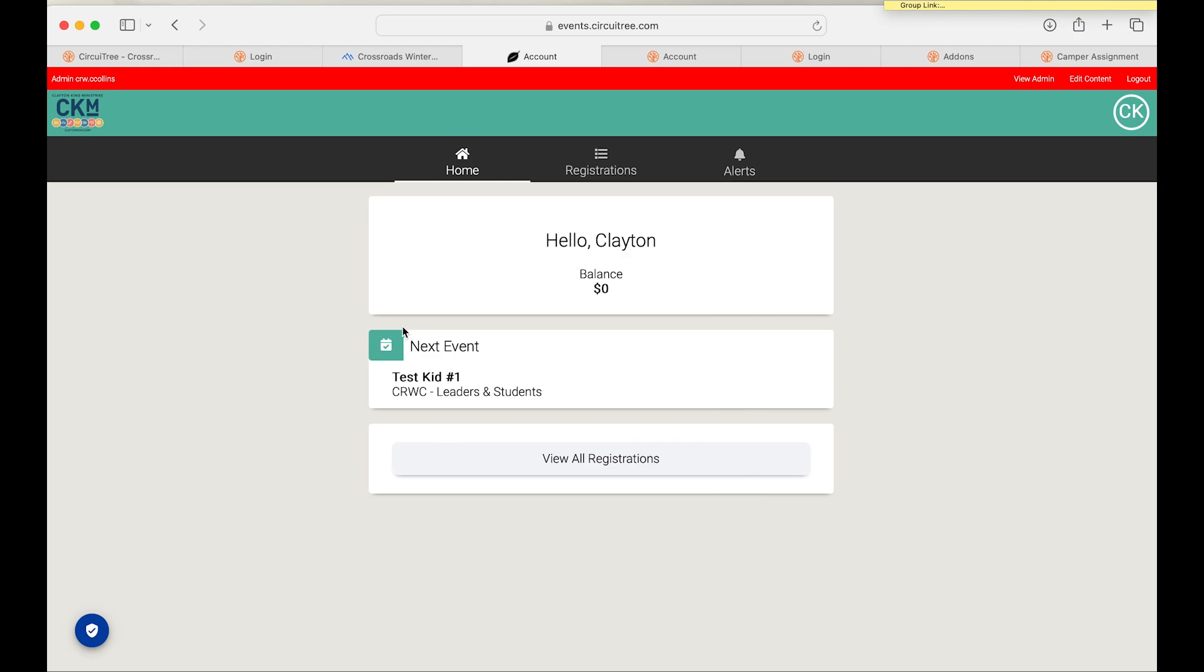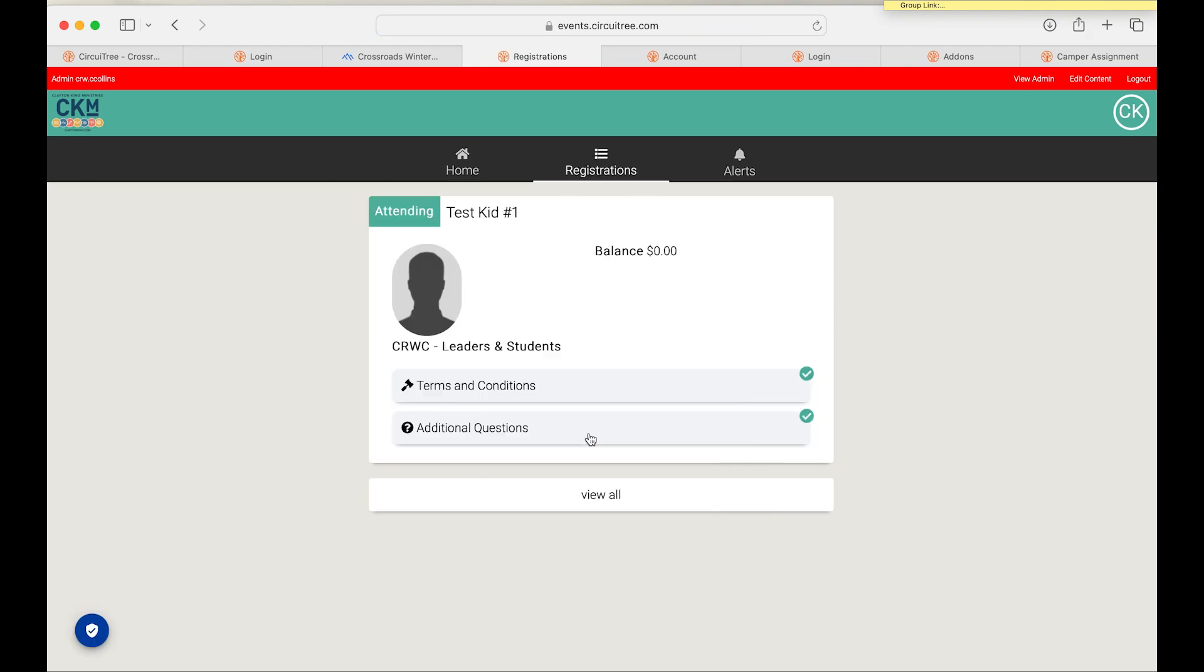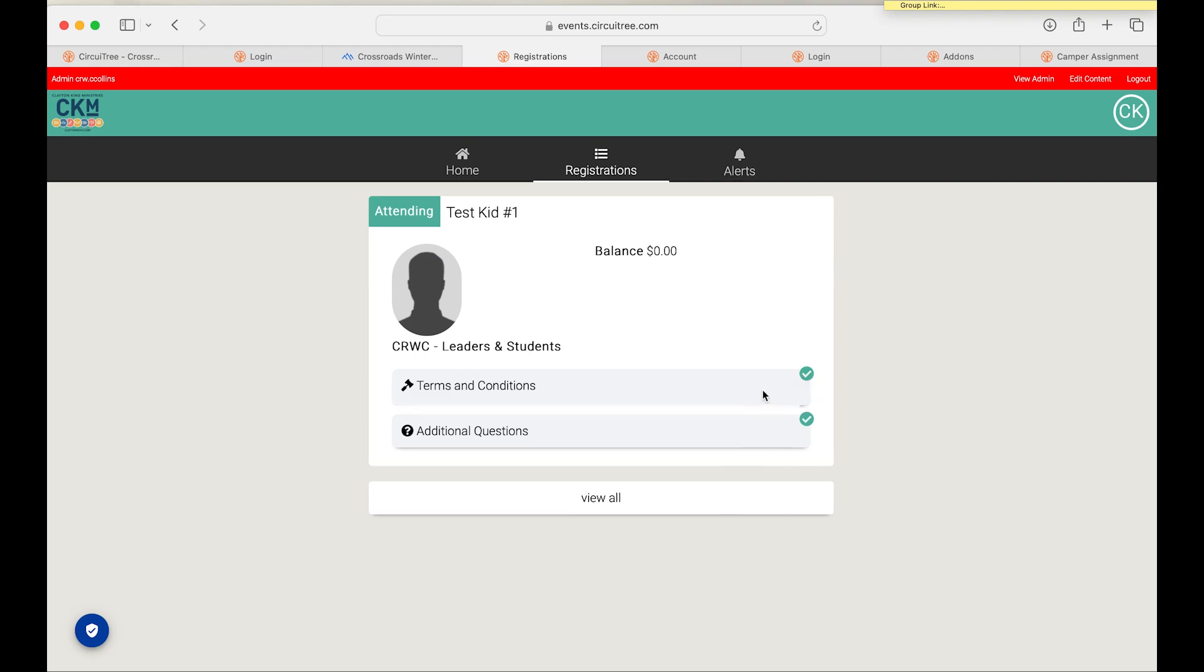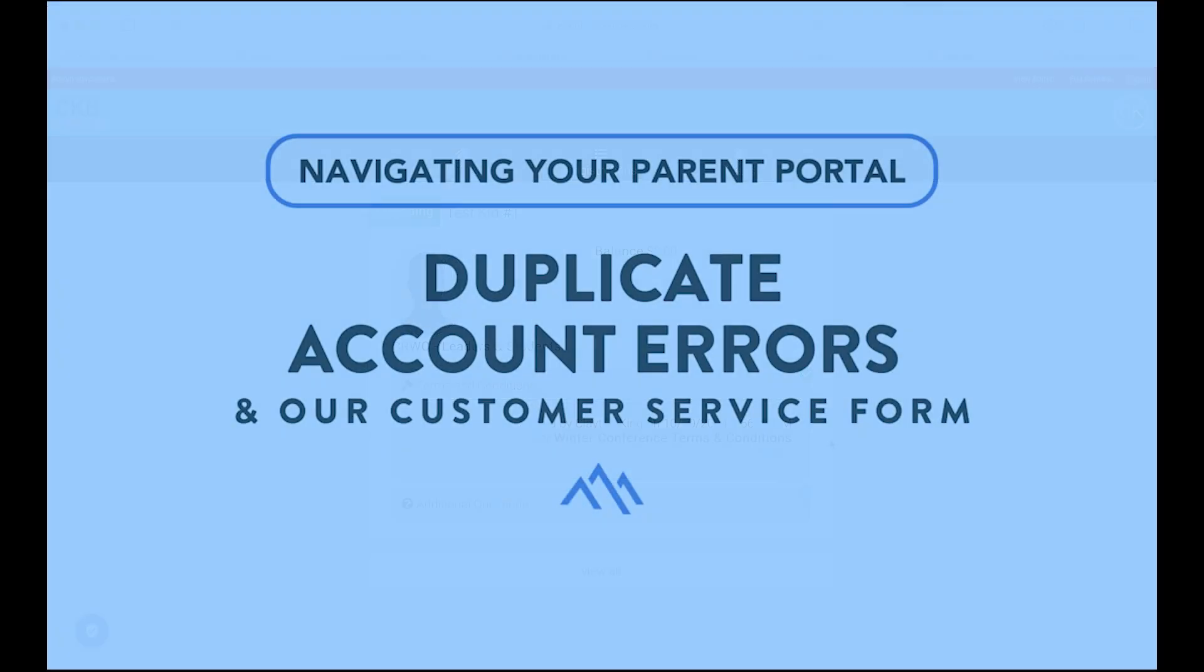It'll prompt you to enter your email address and password, and then you'll be logged in here. So if you need to go back and complete any of those forms, you will do so under the registrations tab. And you can see how there are green check marks here indicating that these have been completed, but if they had not been completed, it would have a red X here that you could click on and go ahead and complete those forms.